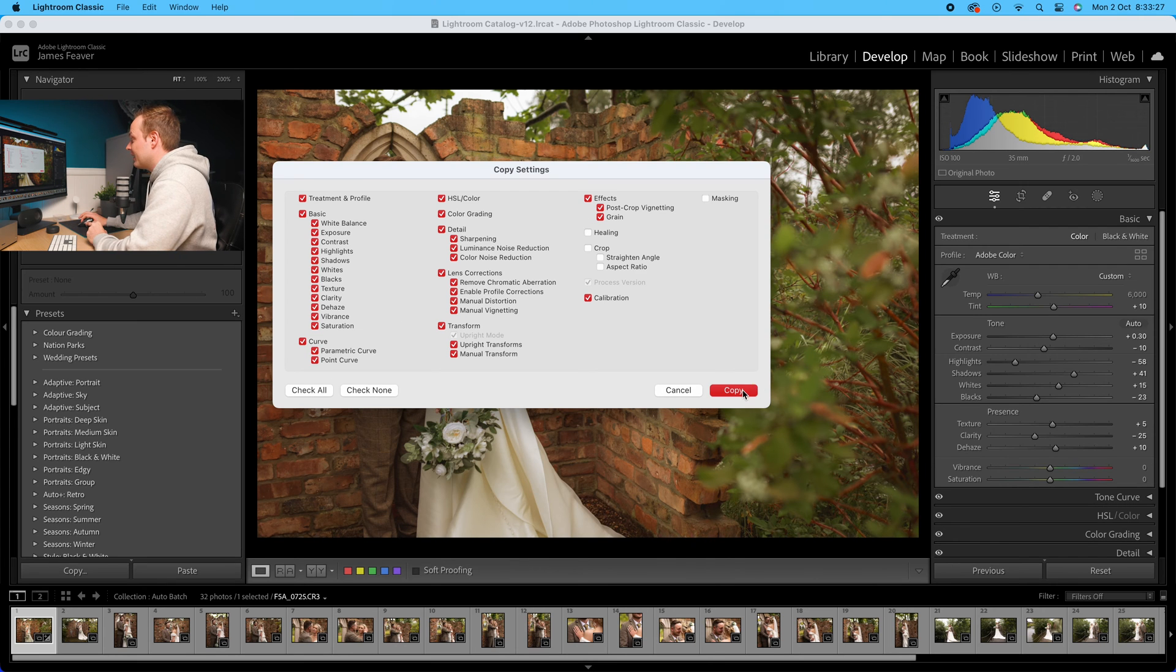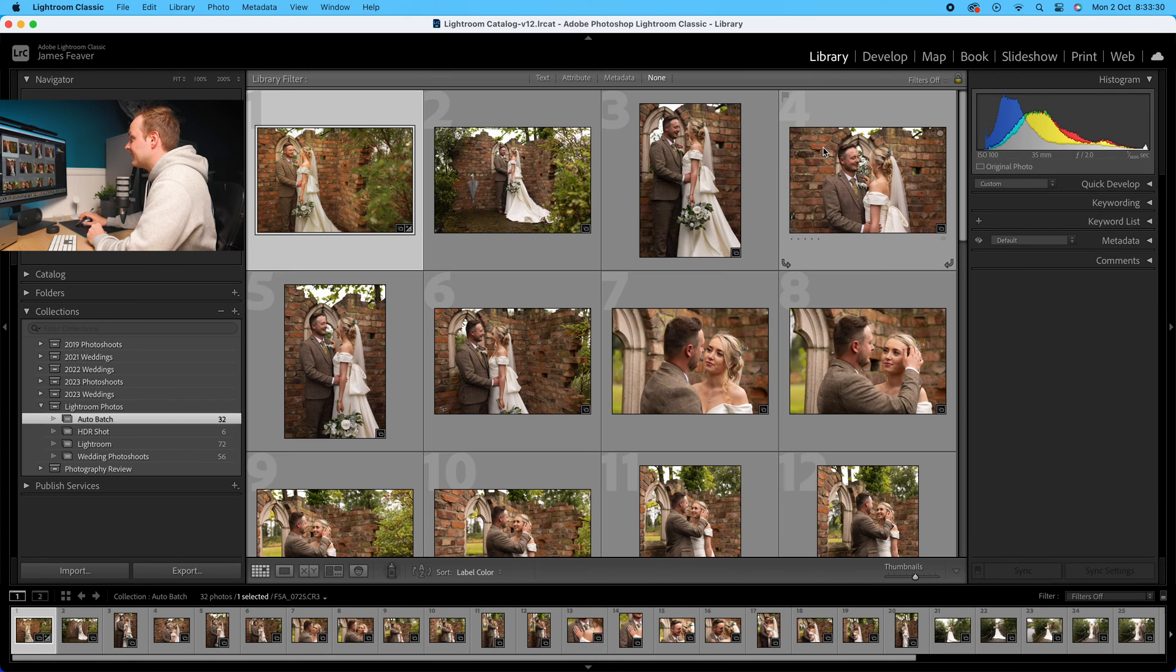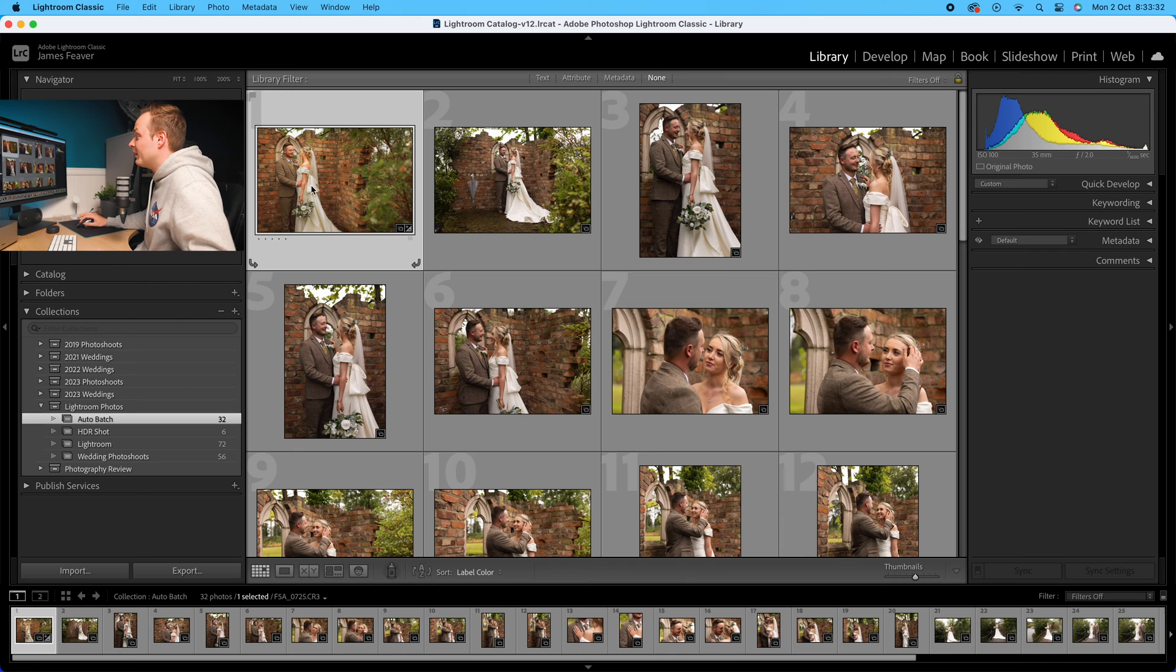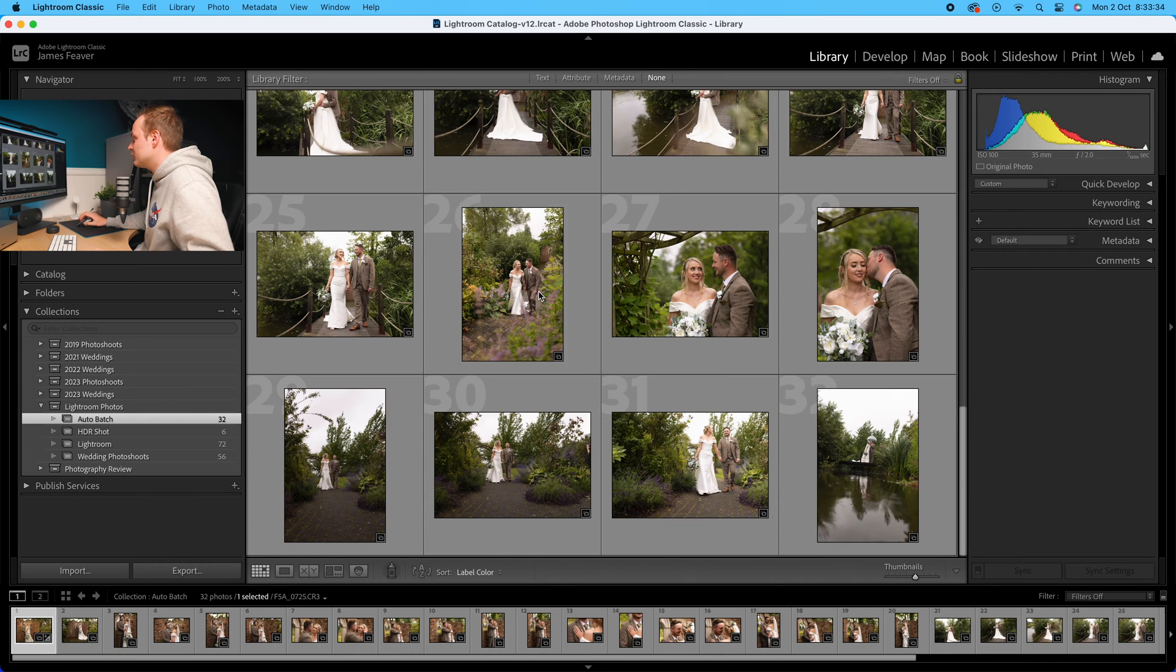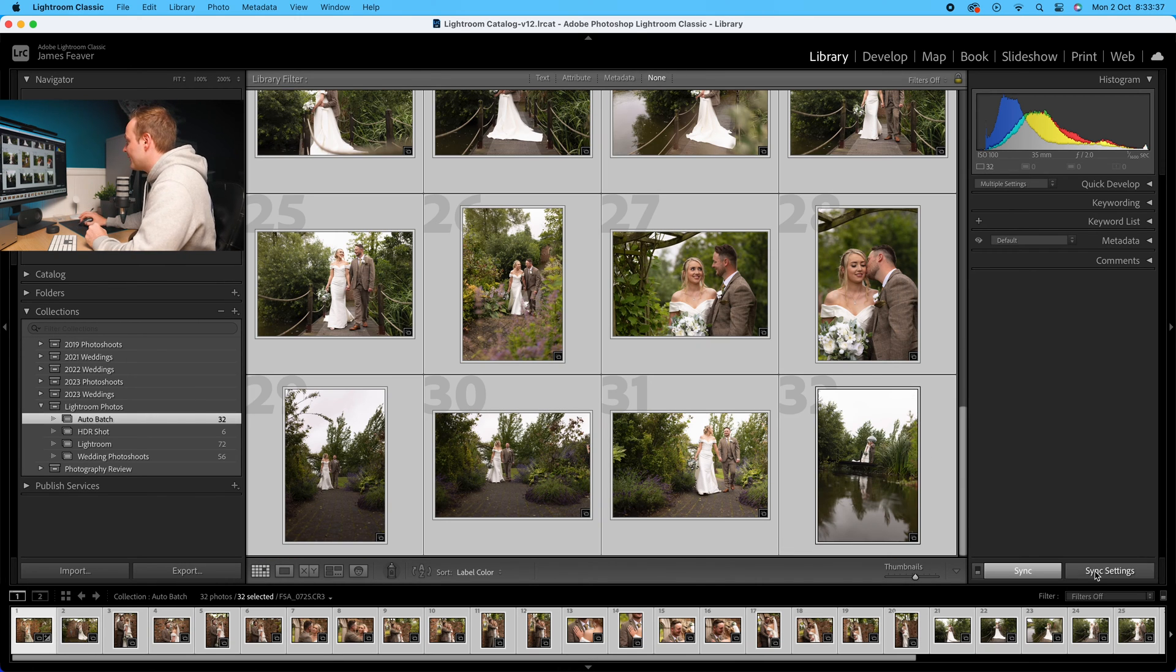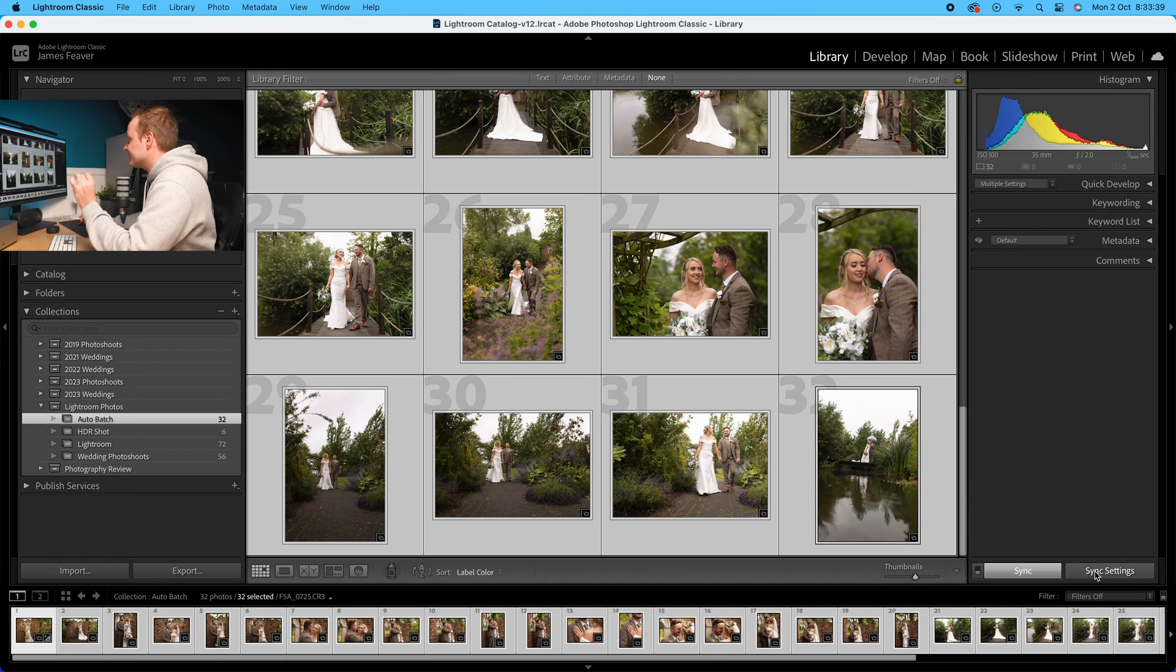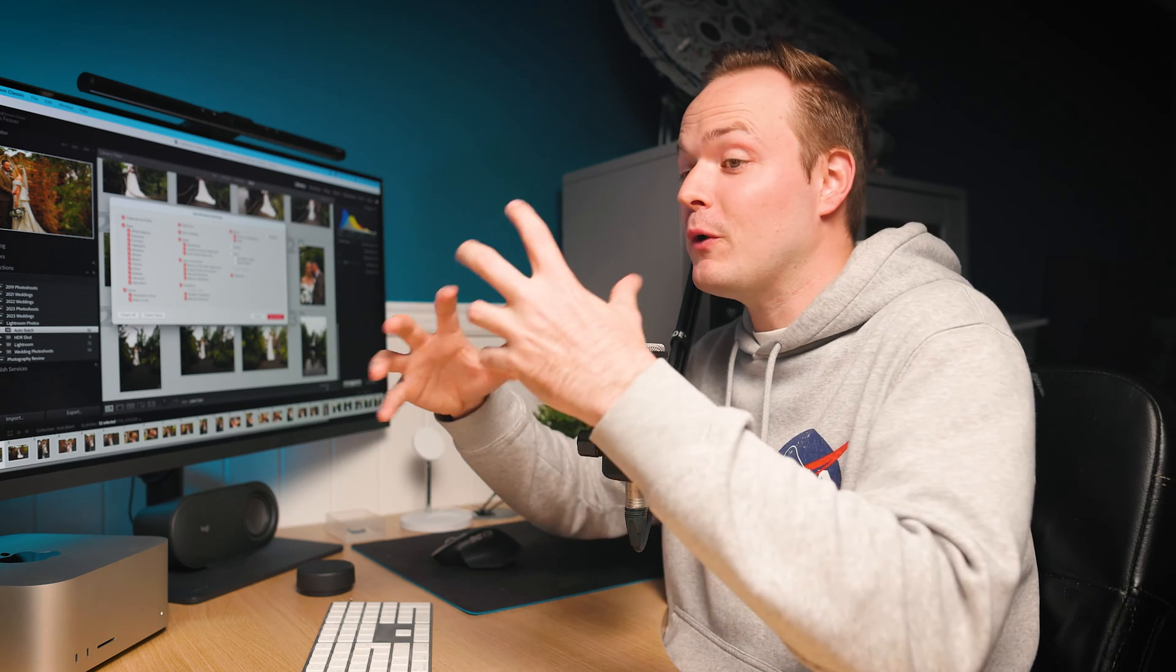Then I'll zoom out and go back to library. Making sure that one is firstly selected, I'll select all of the photos. This time we want to go down to where you can see it says sync settings.